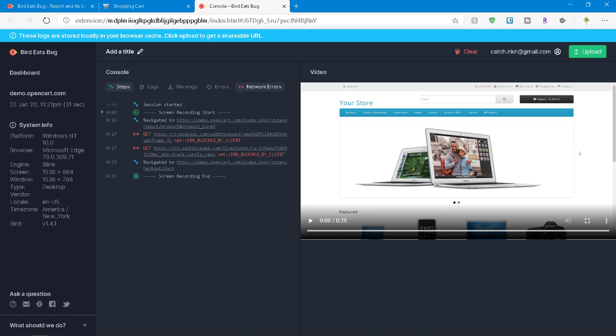On the extreme left, you can see there's a column which is a dashboard which is displaying the URL we recorded, the date and time timestamp and the system info, the platform browser, the engine, the screen size and the bird version, etc.